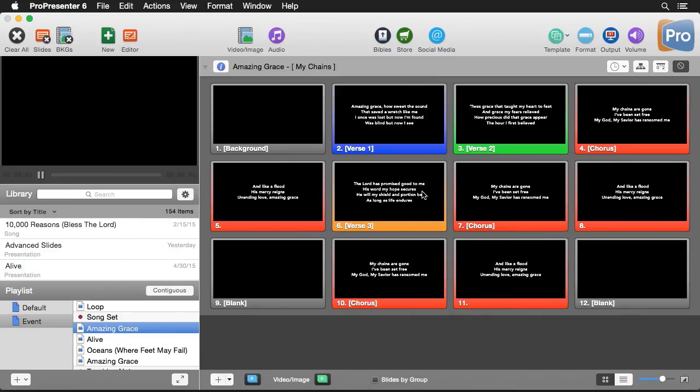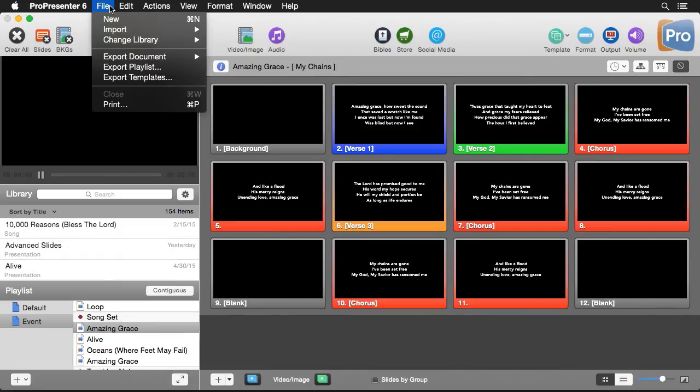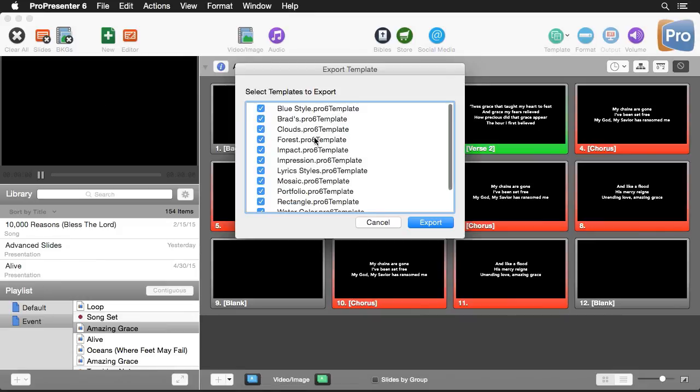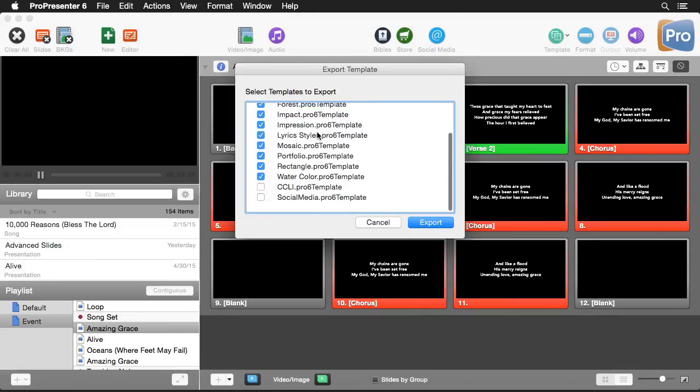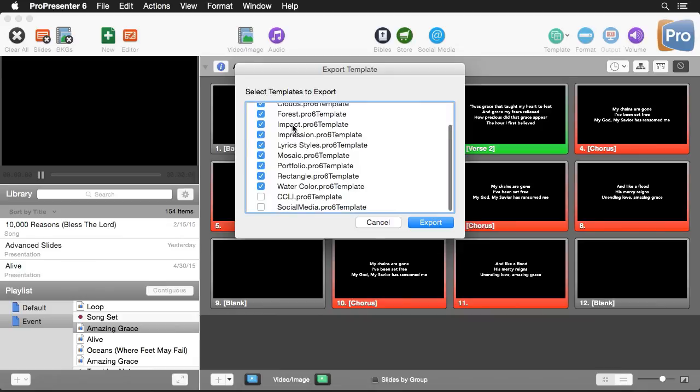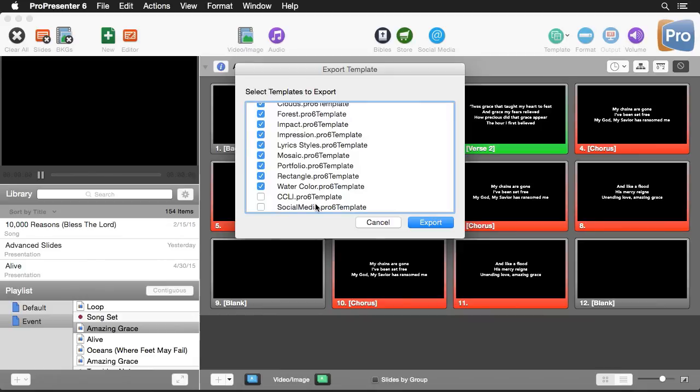Now that we've spent time creating some templates, let's export them to share with other computers. So I'm going to go up to file, export templates. And you'll see a list of all of the different templates, including this new one Brad's that we can export out to use on a different computer.